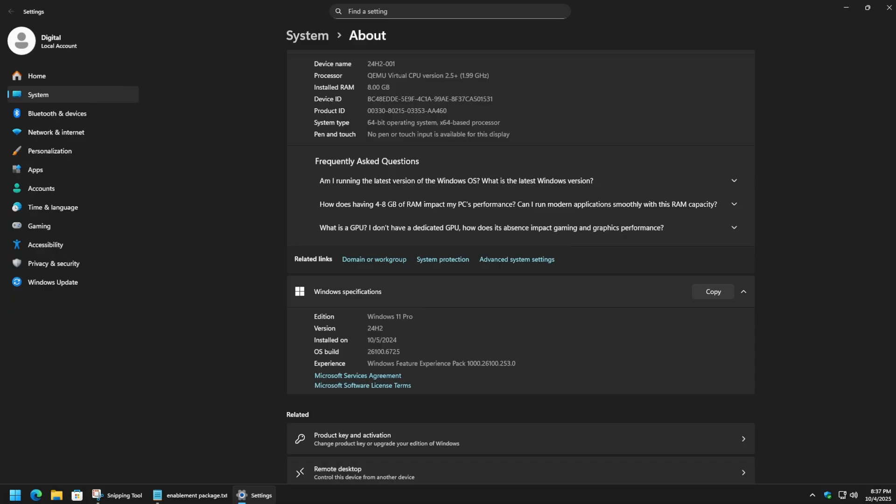One thing also to mention is that 25H2 is out for all of the editions of Windows 11, whether it's Windows 11 Home, Pro, Student, Enterprise, etc. So just wanted to throw that out there.